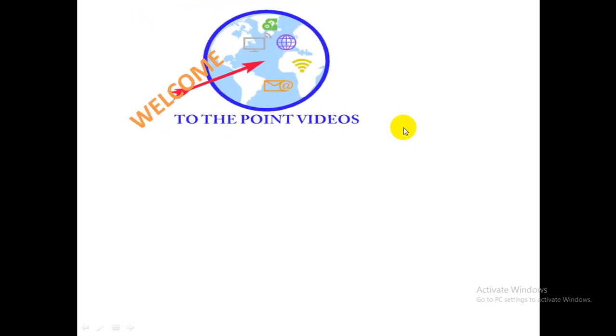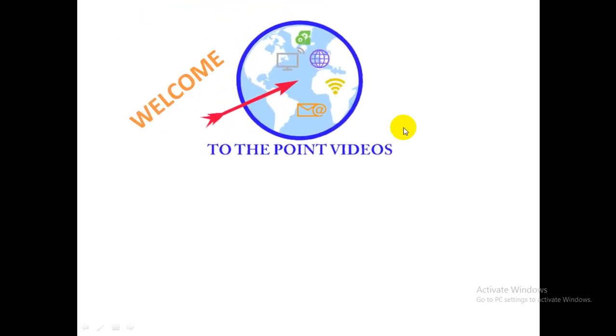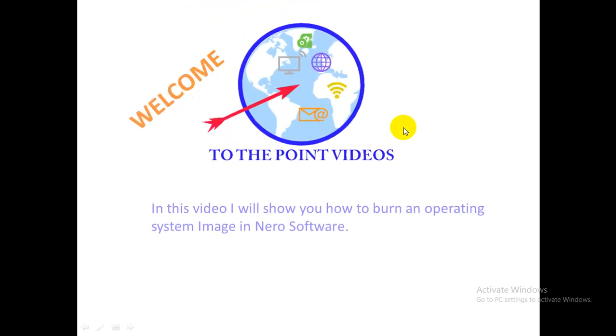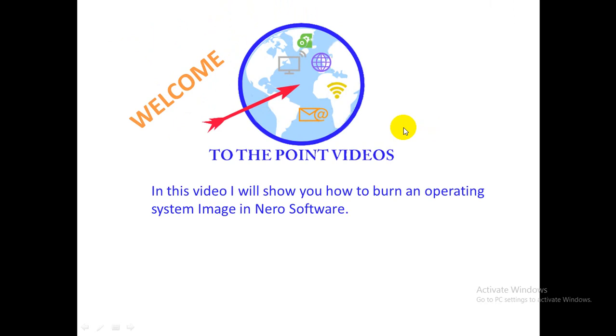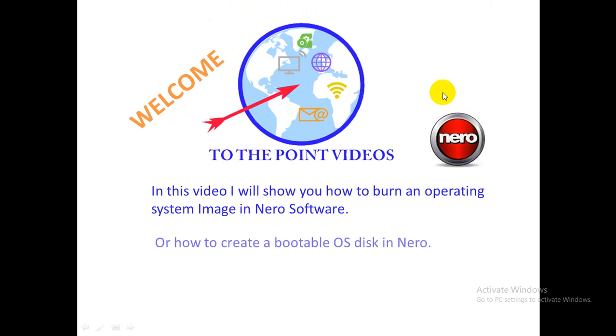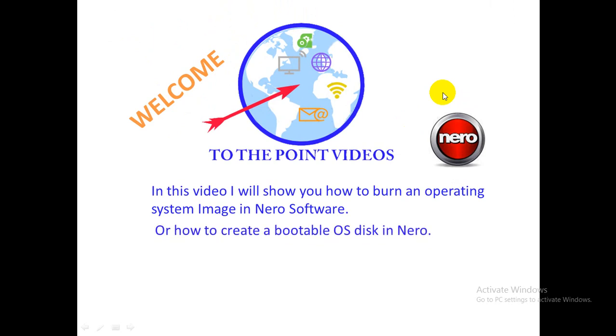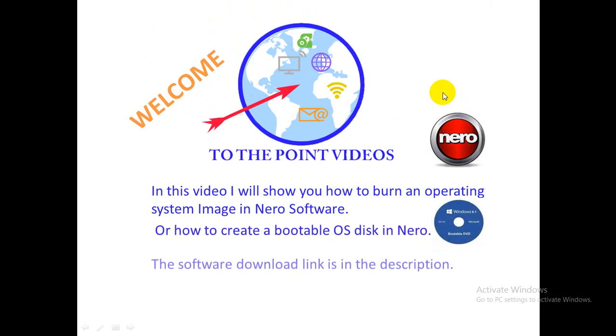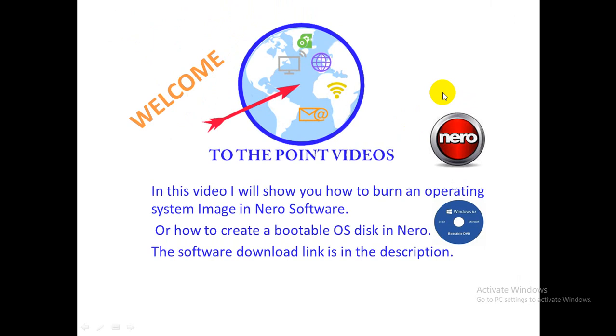Hello and welcome to the point videos. In this video I will show you how to burn an operating system image in Nero software, or how to create a bootable OS disk in Nero. The software download link is in the description. If you want to know the procedure, please stay tuned. Let's start.